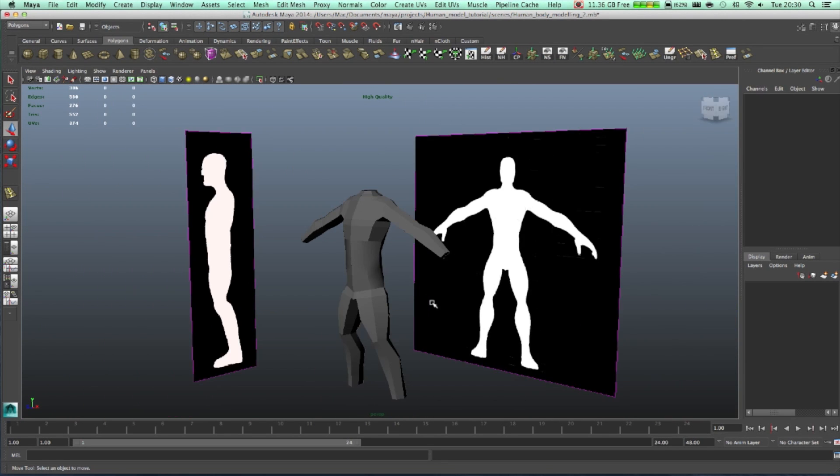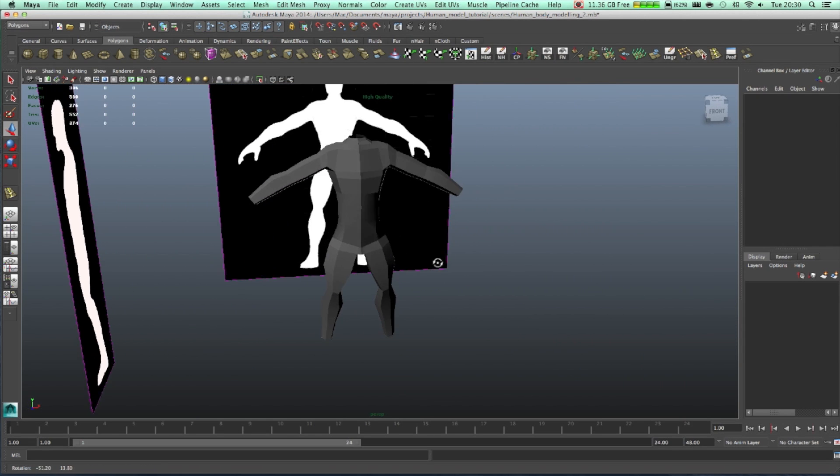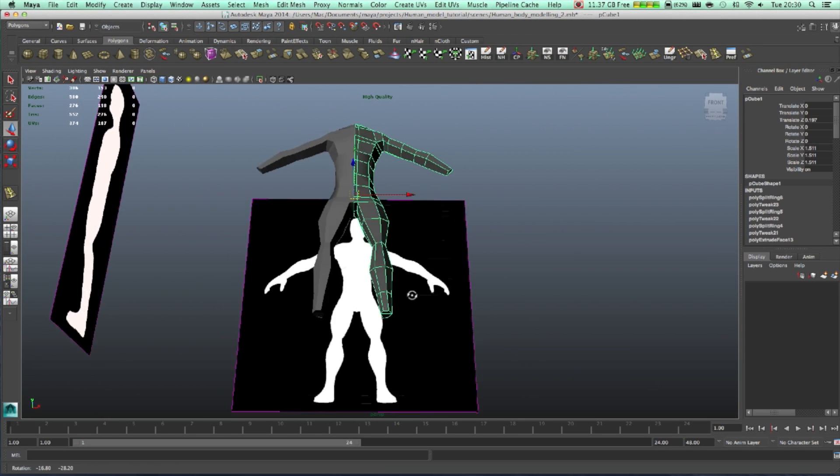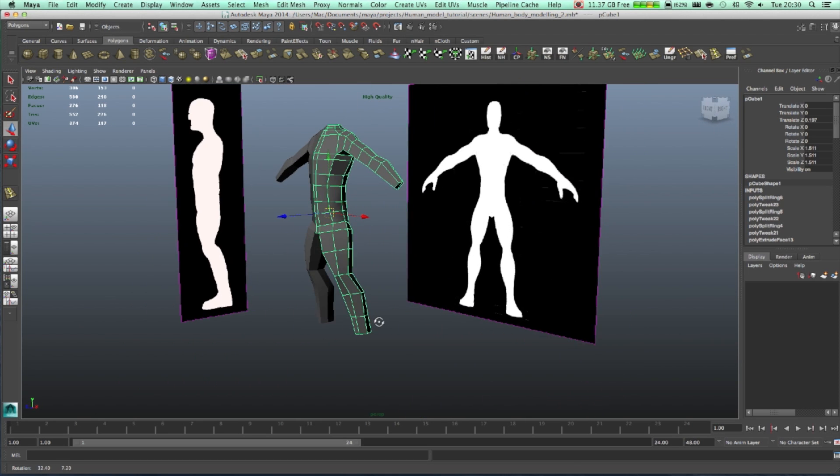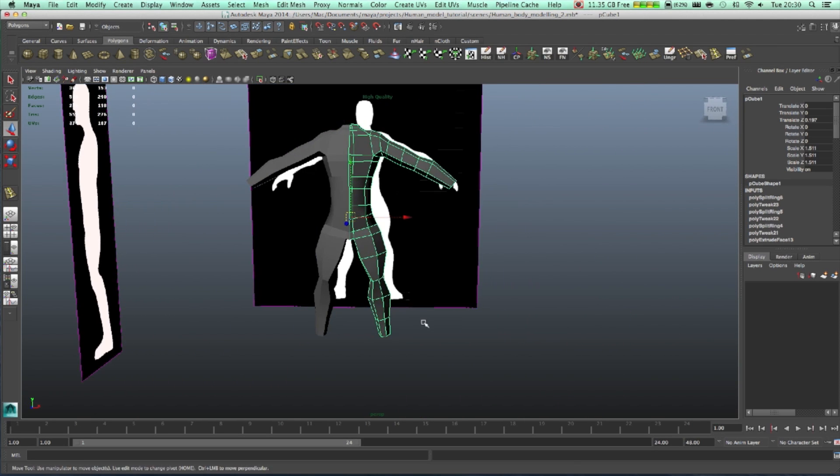On the next part we're going to attach and try to make it fit the hands.